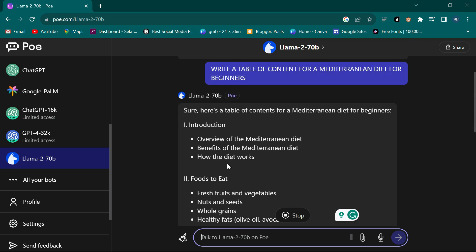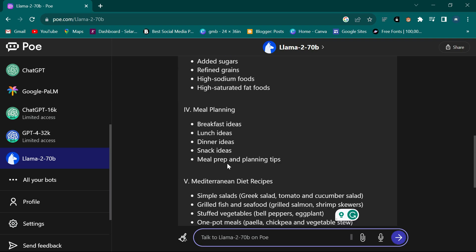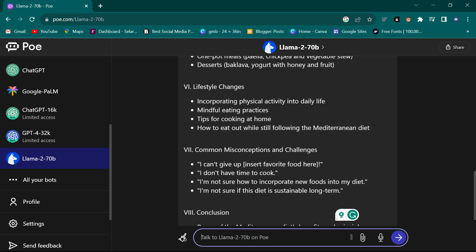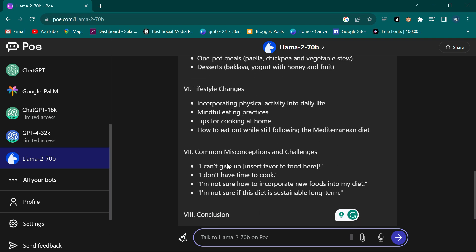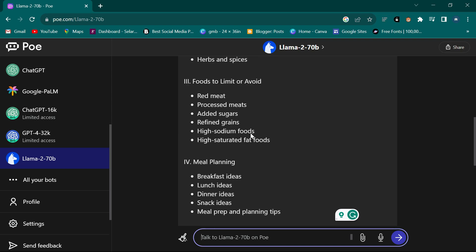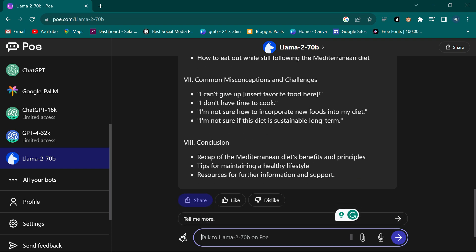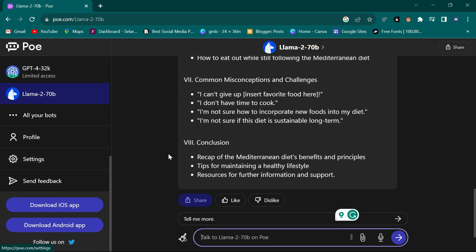As you can see, most of them are giving different content. If you continue using ChatGPT alone you may keep getting the same type of content. The LLaMA model has given me: Introduction, Foods to Eat, Foods to Limit, Meal Planning, Recipes, Lifestyle Changes, Common Misconceptions, and Conclusion. I've used the same prompt for all of them and the results are different.